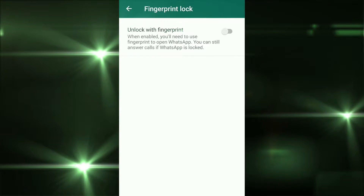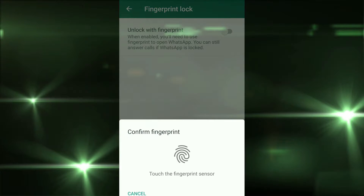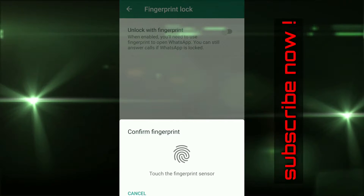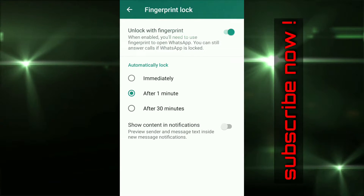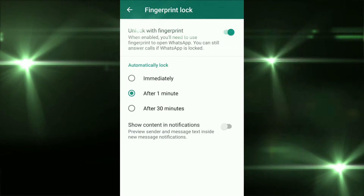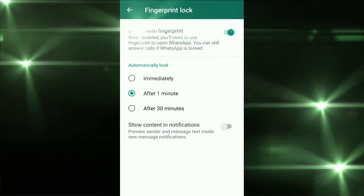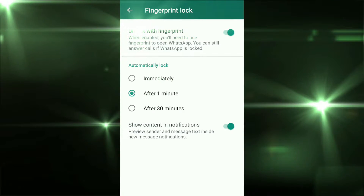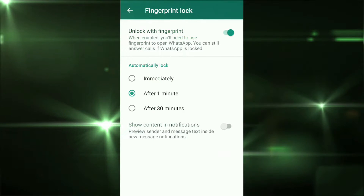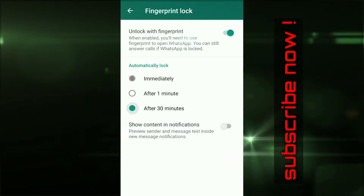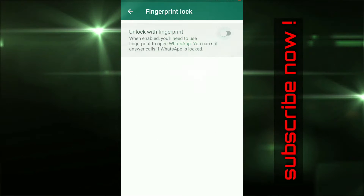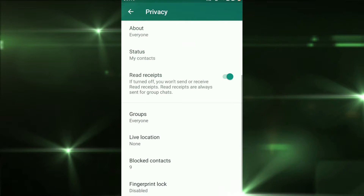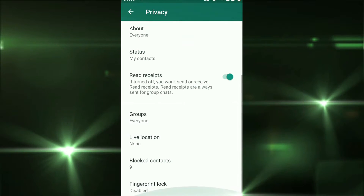This is a great facility in WhatsApp. We have to add a fingerprint lock. This is a great facility and we have to use it safely. We have to add a fingerprint lock to secure our WhatsApp.